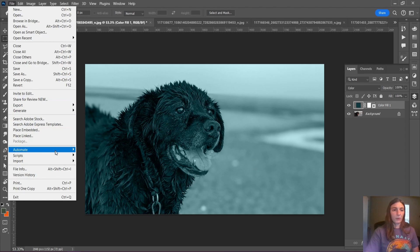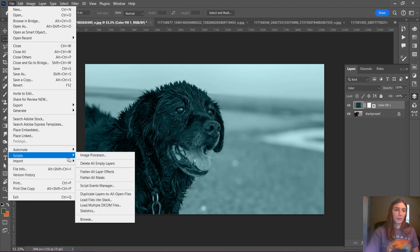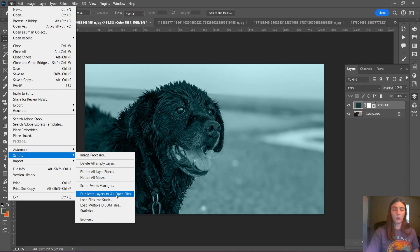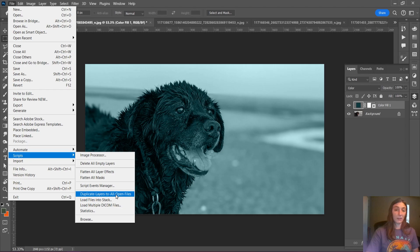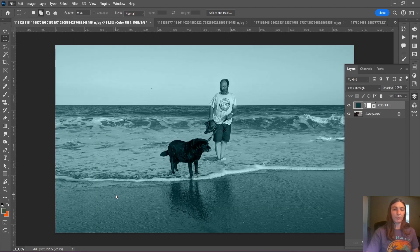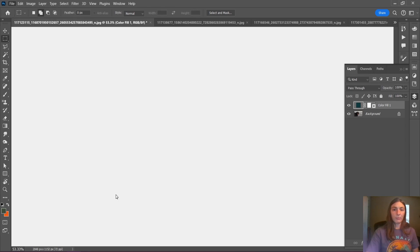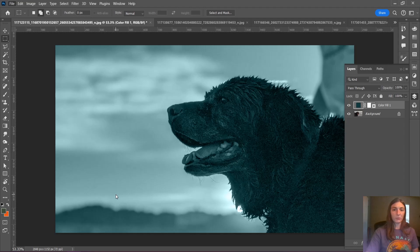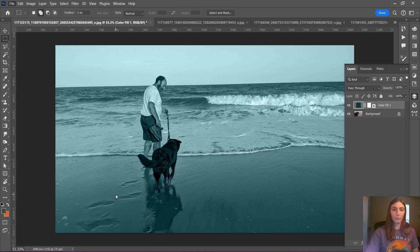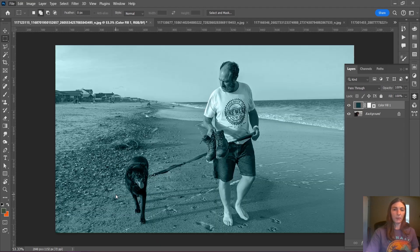Now we're going to go back to the scripts panel and I'm going to simply click duplicate layers to all open files. Note before I click it, I already have my one layer selected. This is the only layer I want to copy to all open files. Great, now my script is running through and doing my work for me. Awesome.